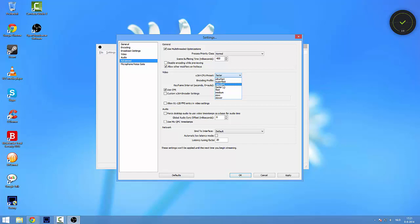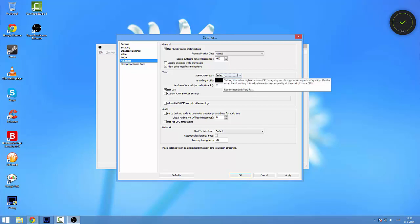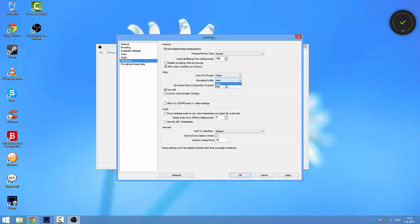I'm just saying for the people that have a decent PC, put it on Faster or Very Fast. It doesn't really matter. The Encoding Profile, put it on Main. The Keyframe Interval, put it on two. Use CFR. This all stays the same.